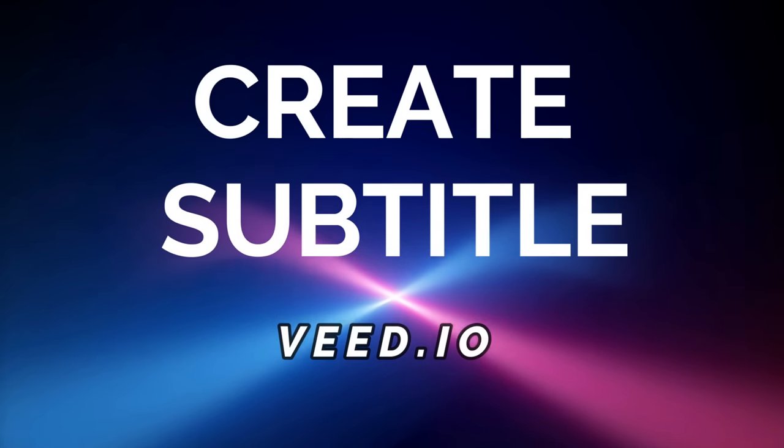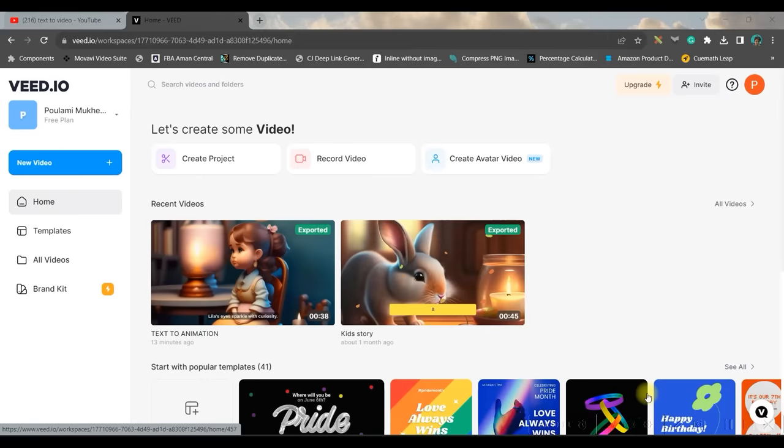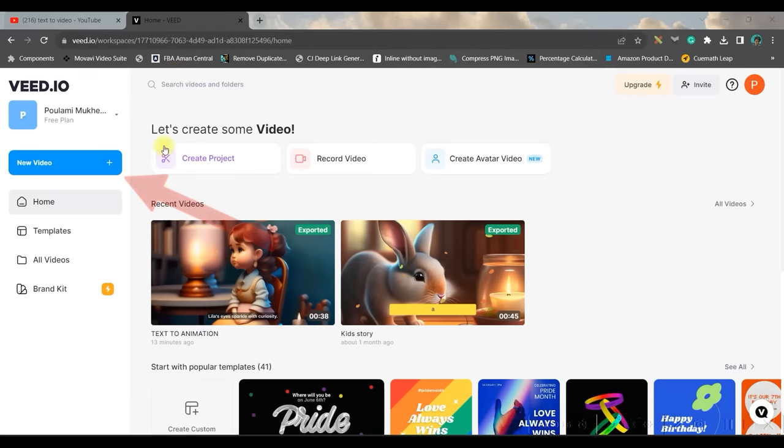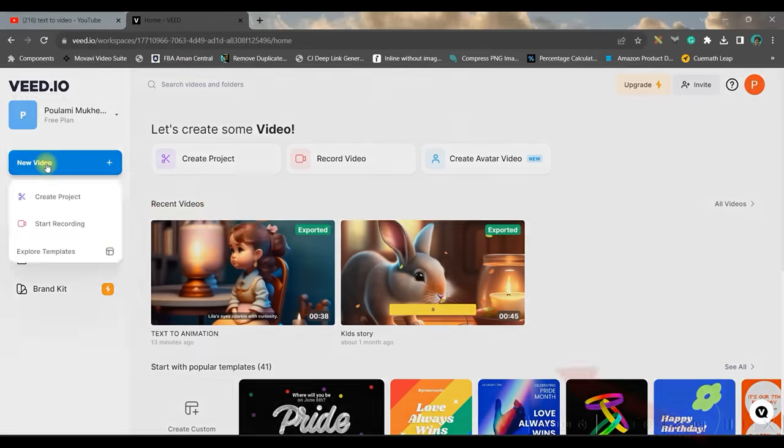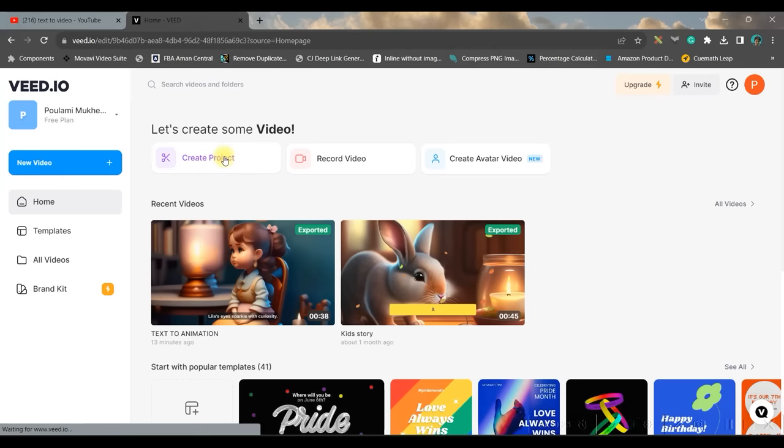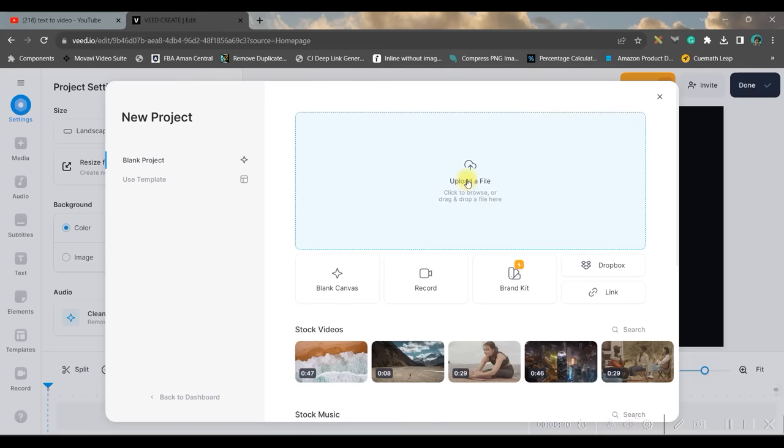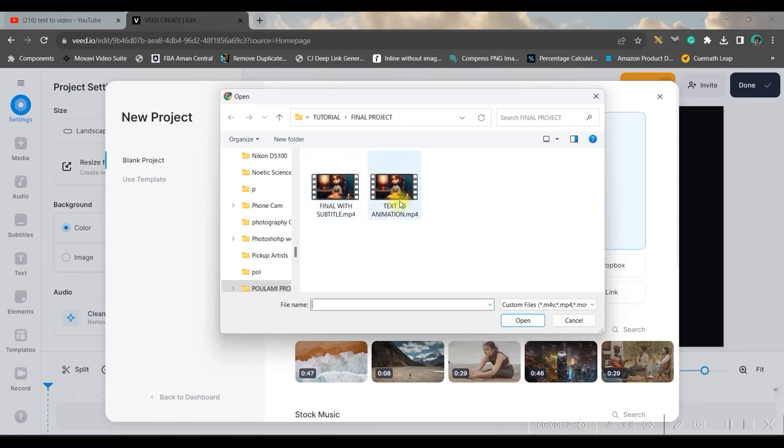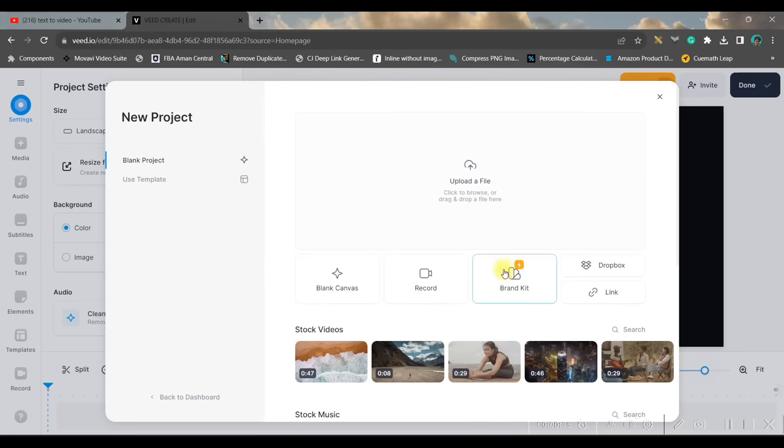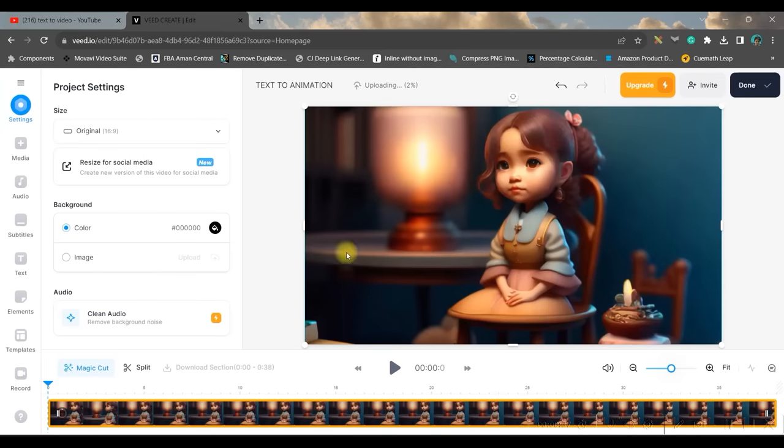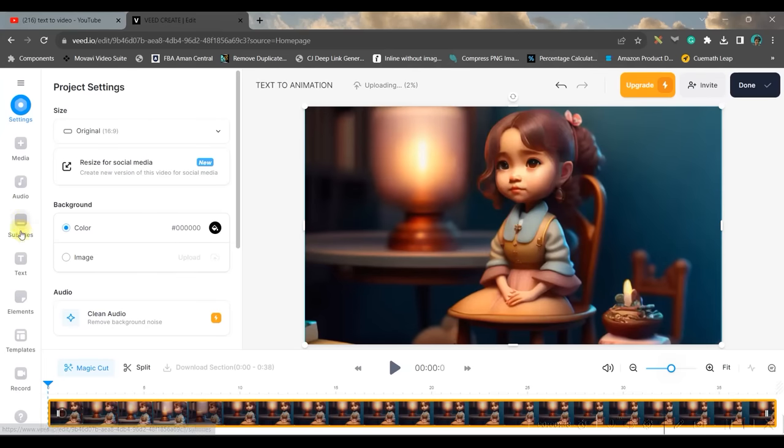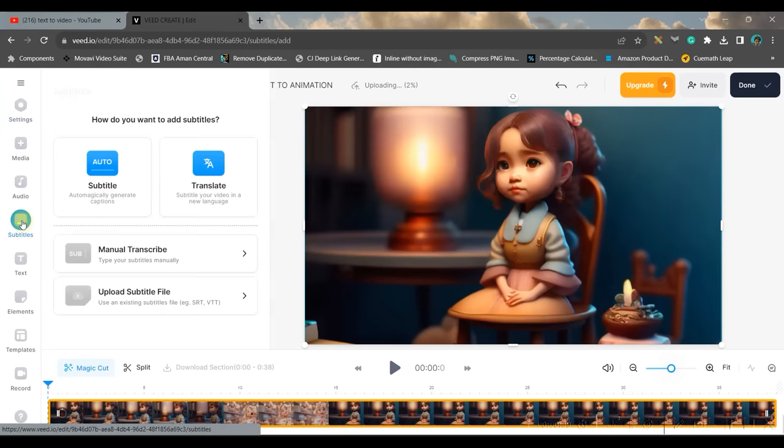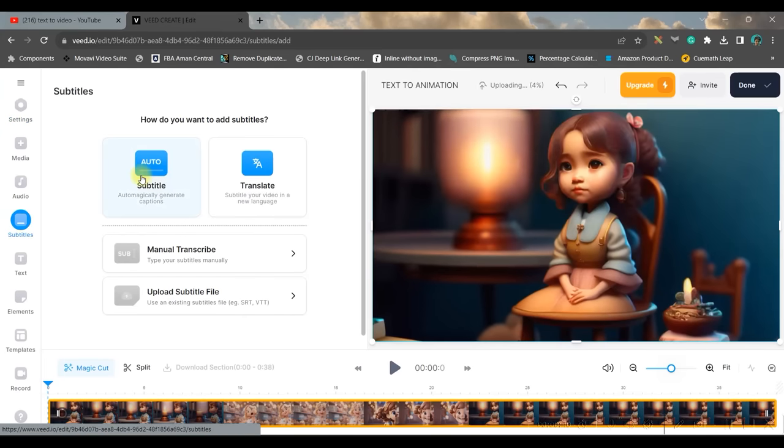Now let us put a cherry on the cake. We will be creating automated subtitle with the help of veed.io. I'll be giving the link in the description below. So once you get into the dashboard, go to new video option or create project option. Now you will have to upload a file, so let us take the video which you have just downloaded from Canva.